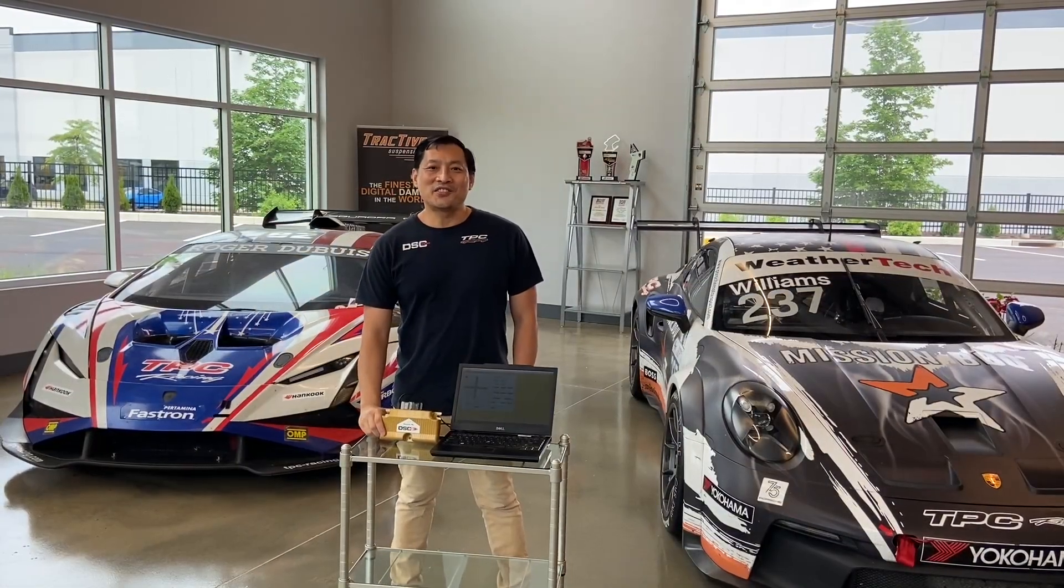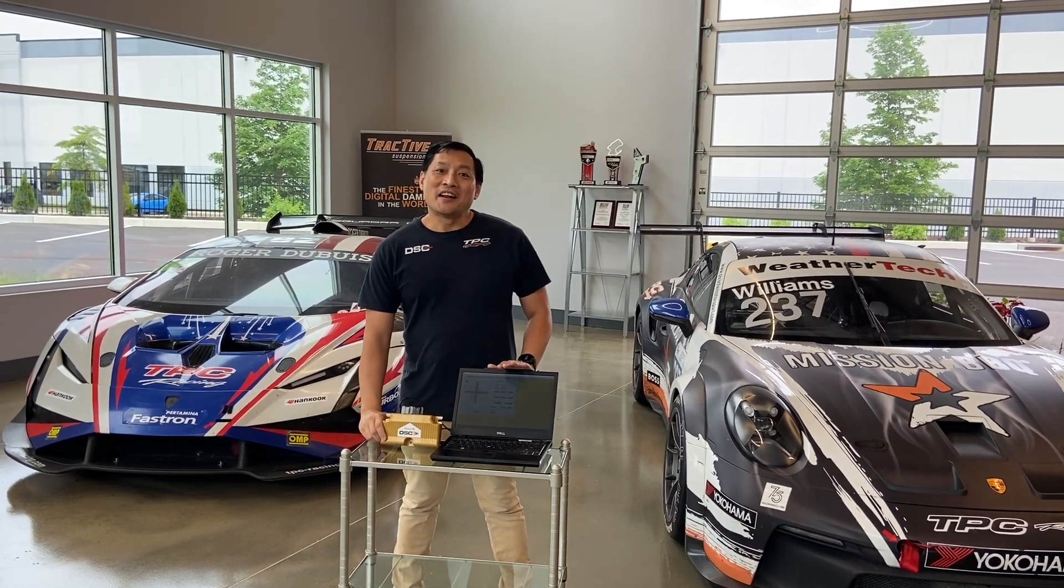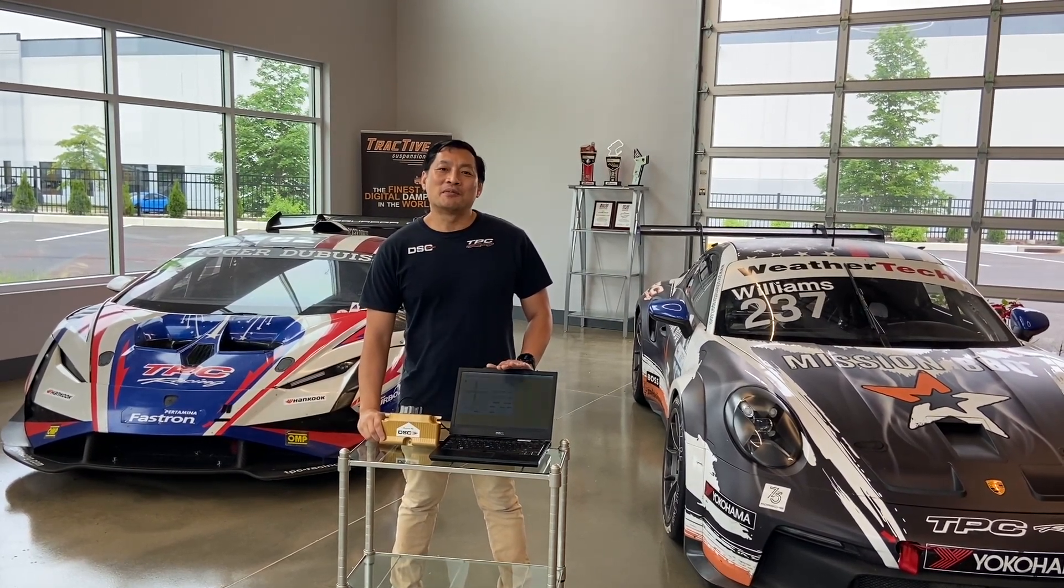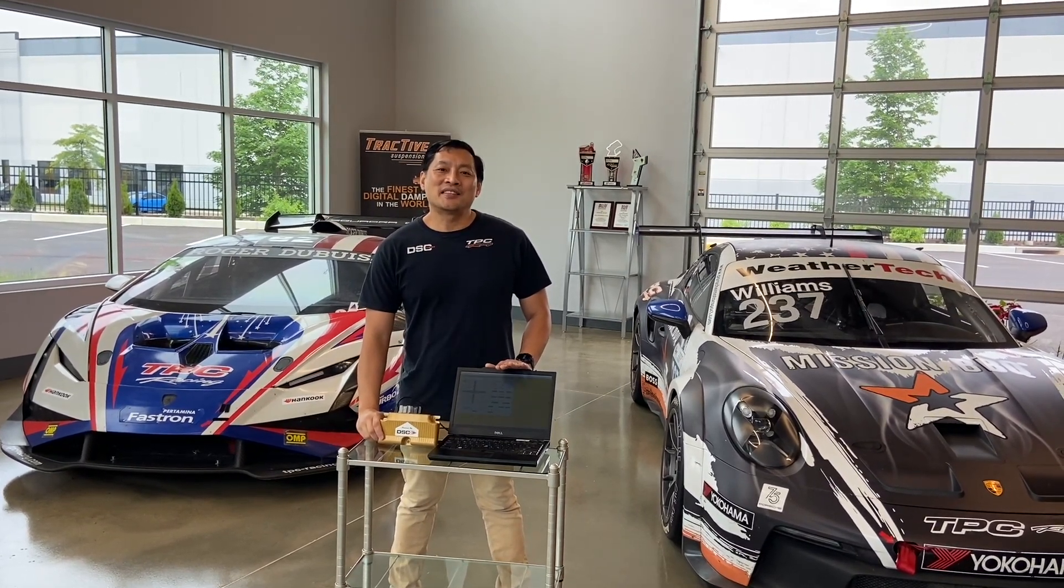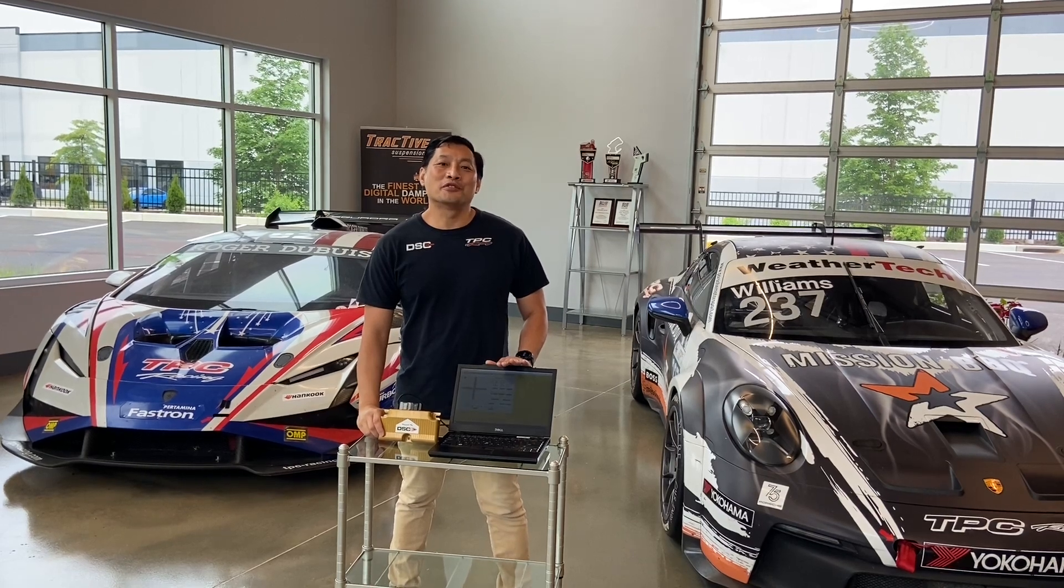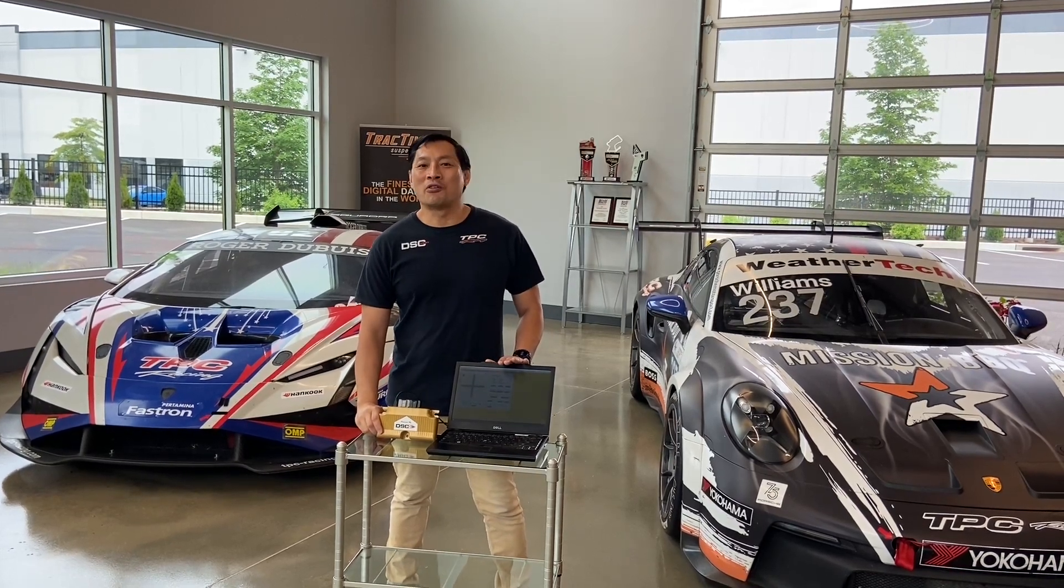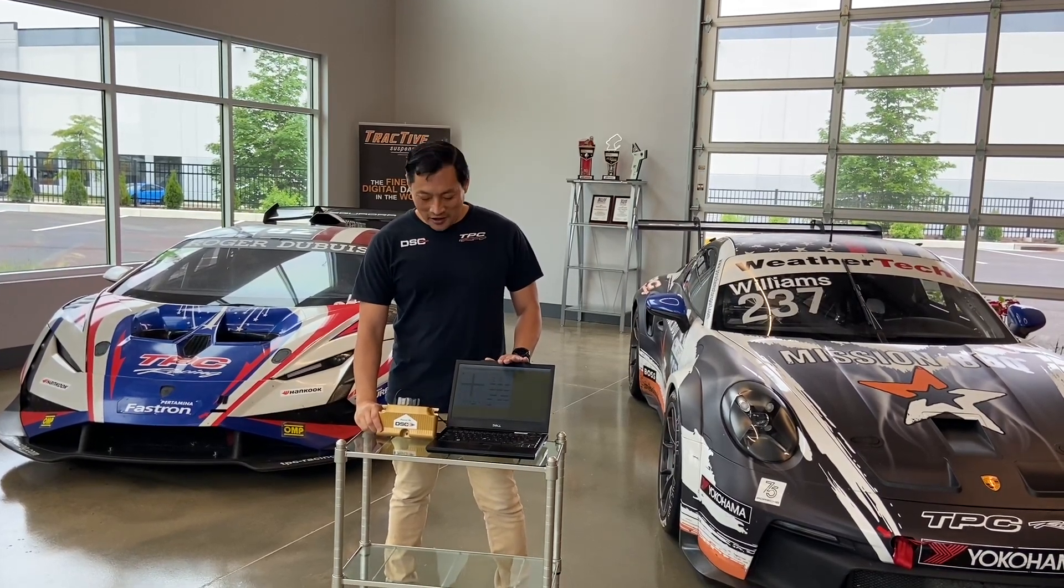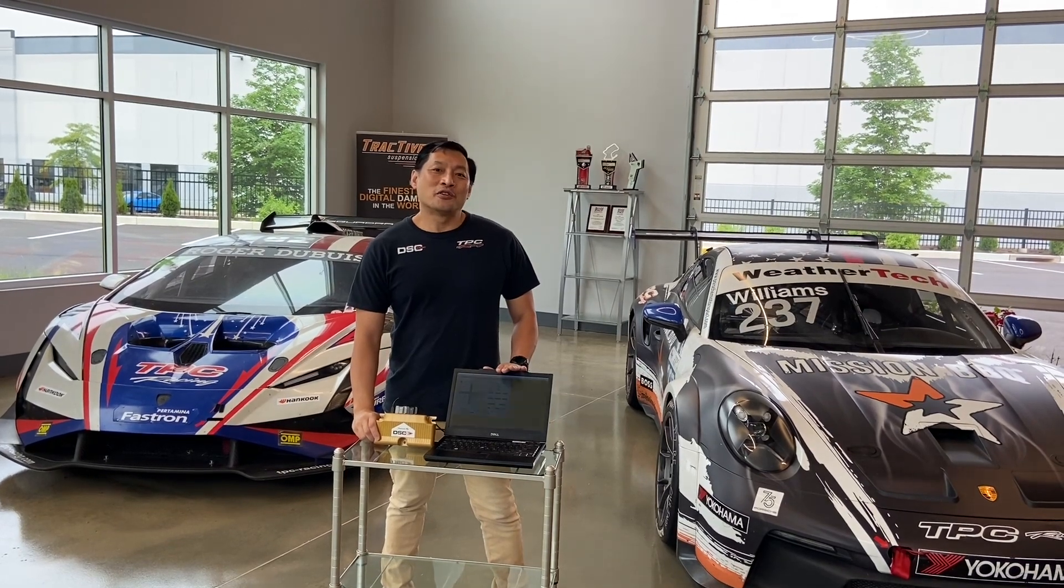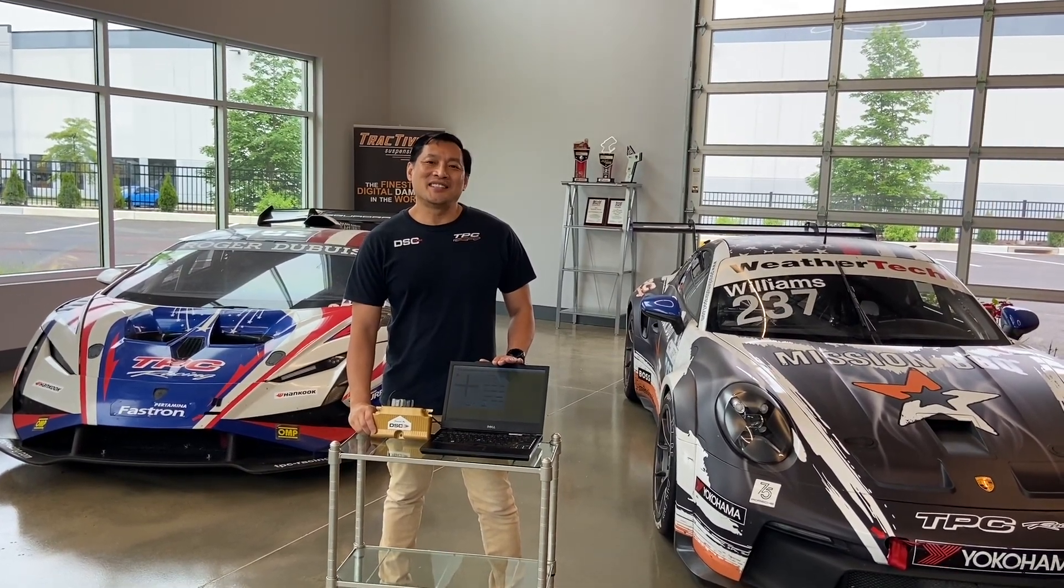Hey guys, Tom at DSC here. We have been getting a lot of requests on how to customize your DSC controller for personal preference to make it ride softer or stiffer. So in this video, we're going to show you how to do it. It's quick and easy.